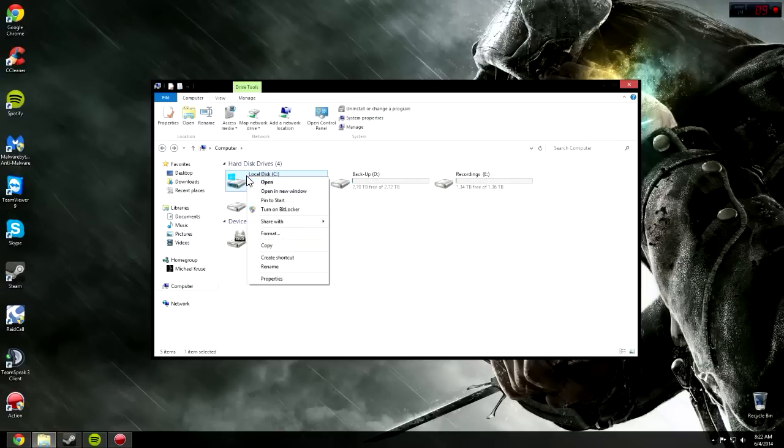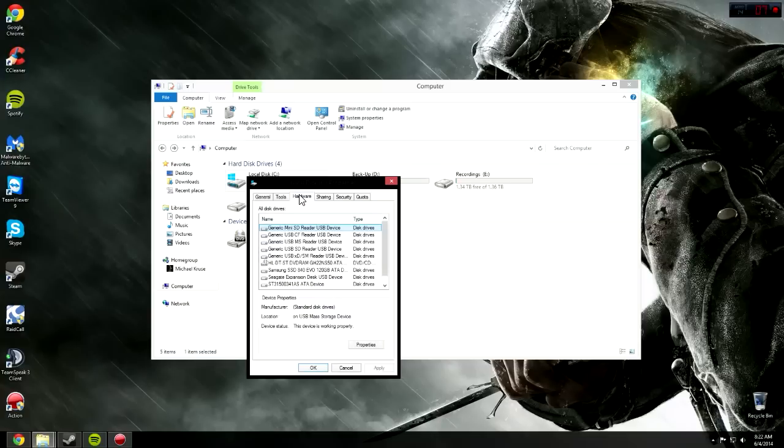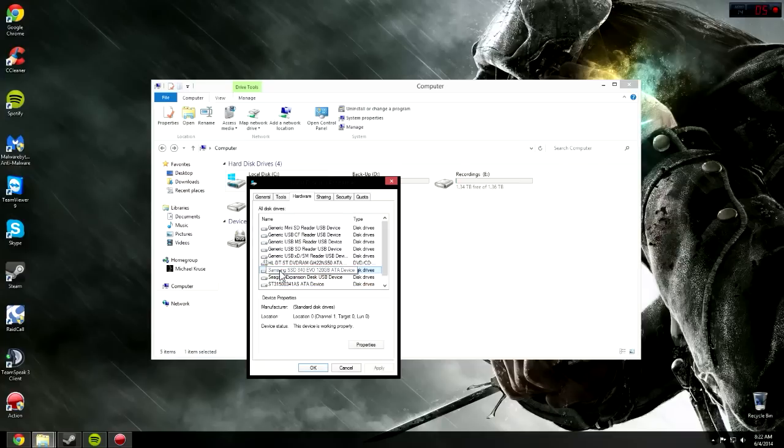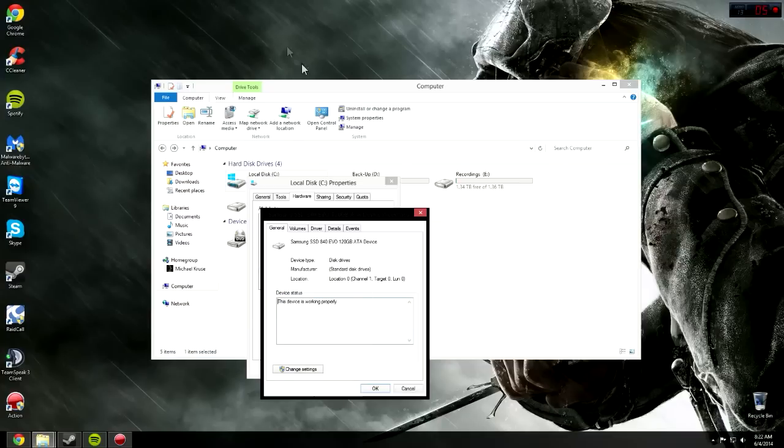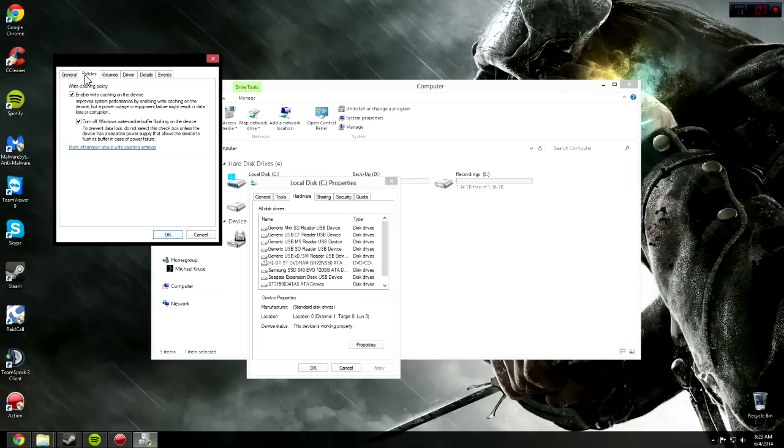You're going to want to right-click on it, click Properties, and go over to Hardware, and then click that main hard drive. I know which one's mine because my main hard drive is an SSD. Click on Properties here down in the corner, then click Change Settings, then go to Policies.